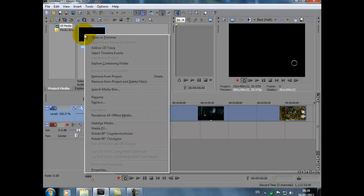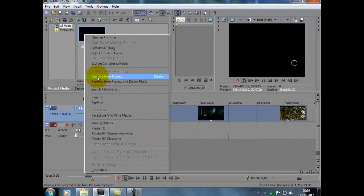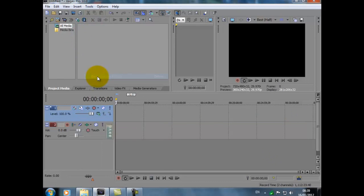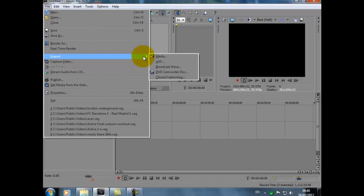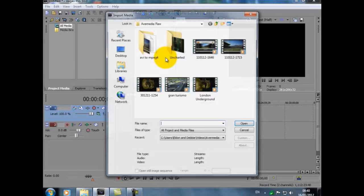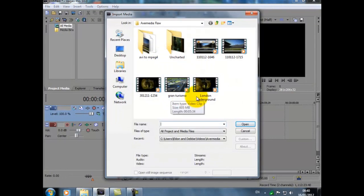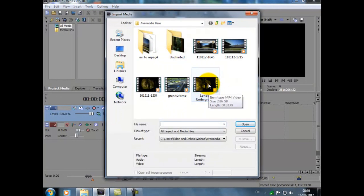So what we do now, right, we'll get rid of this video because we don't need it. So you right click on it, remove from project, and then it goes. We're going to import the MP4. We go back to File, Import, Media. There it is.